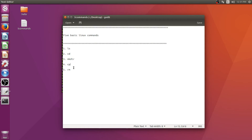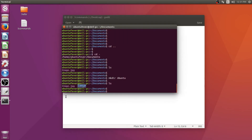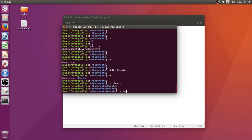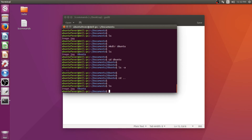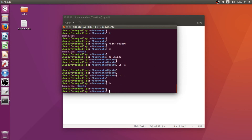The fourth command is cp, which is used to copy contents from one directory to another. Suppose you want to copy the image.jpg file to the ubuntu directory. First, let's change to the ubuntu directory — you can see there is nothing inside because we just created it and haven't copied anything there yet.